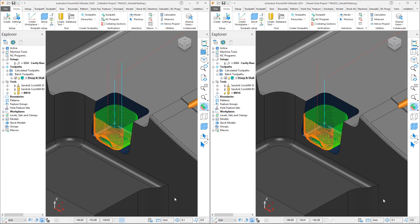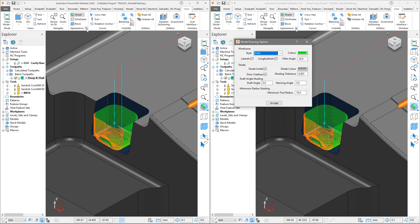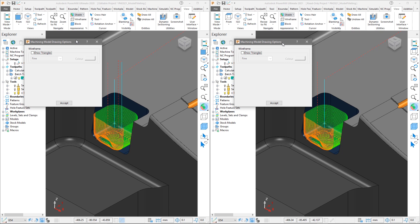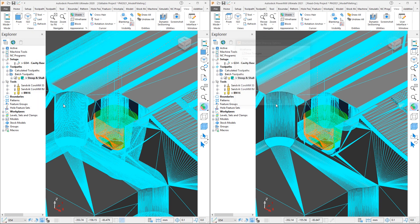The reason for the time difference becomes obvious when we look at the underlying triangle model. From the view tab we will select the additional options pop out dialog from the appearance section to access the model drawing options. We are going to press Control and Tab on the keyboard to access the secondary page. This allows us to toggle the triangle display on. Select the draw triangles checkbox to show the triangles used and then close the form. Note that we can see the additional triangles which define the fillets inside the pockets, as expected.